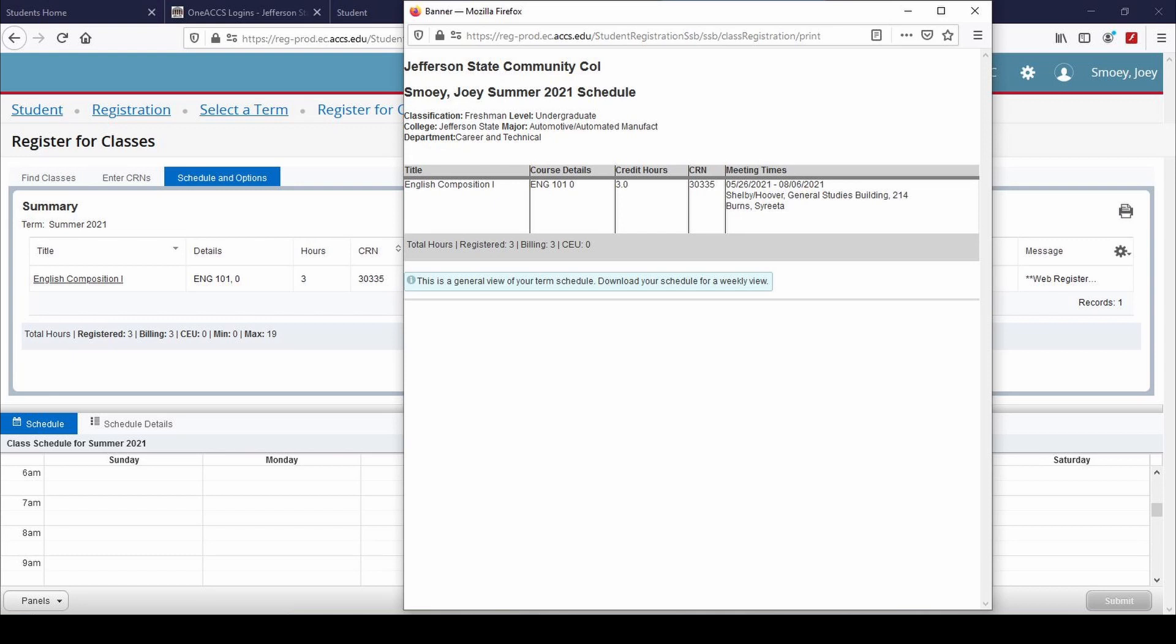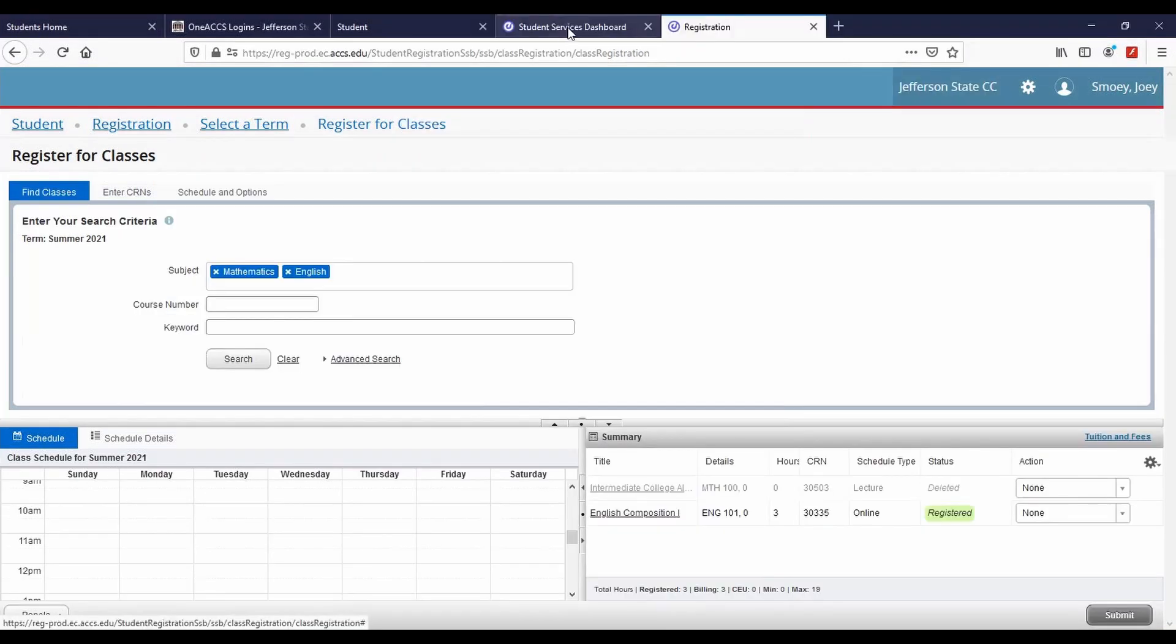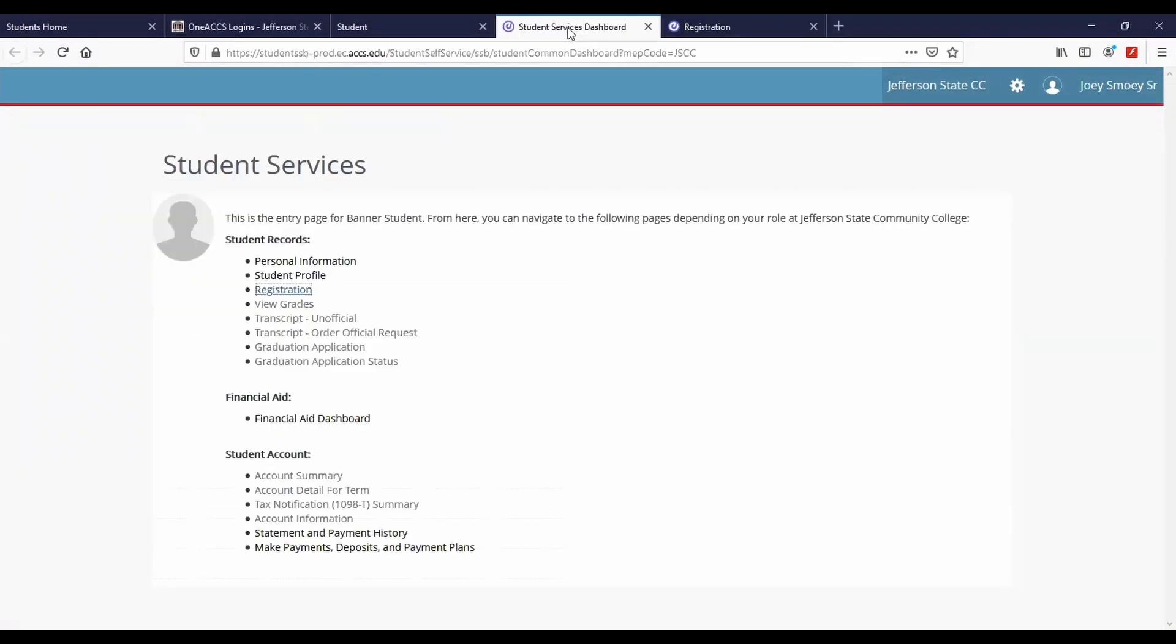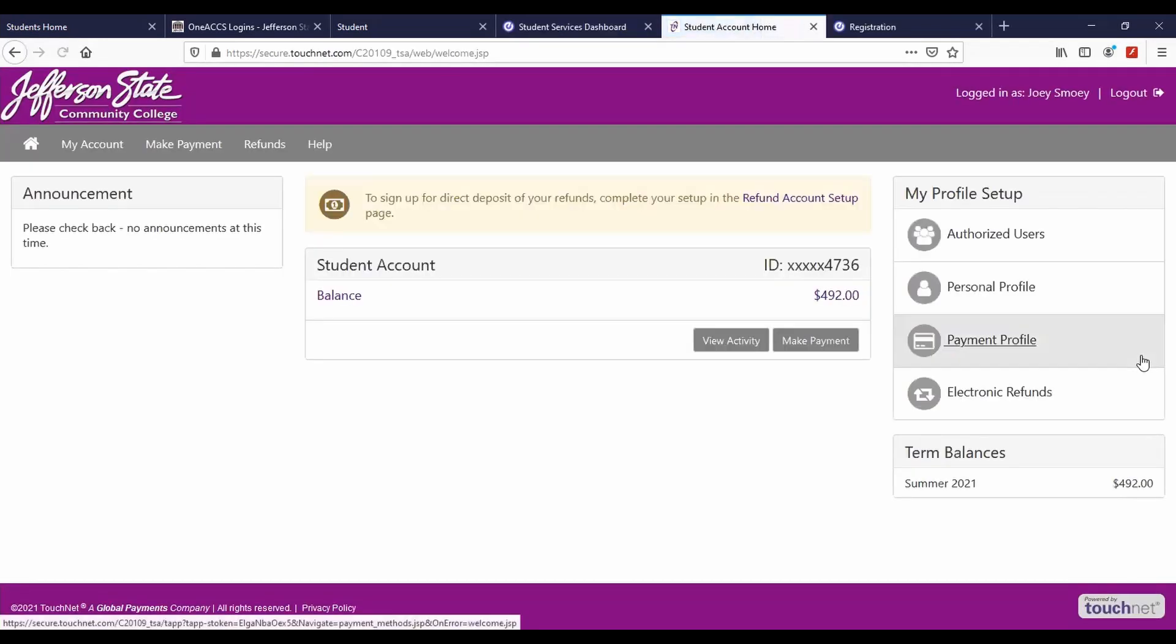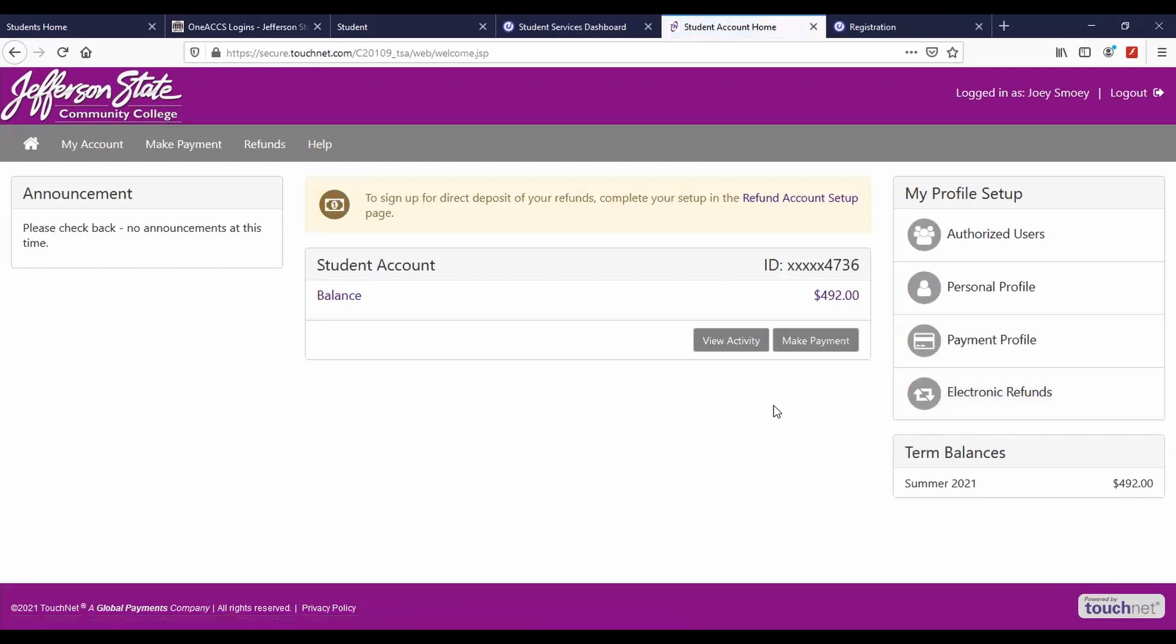After you have registered for classes, return to the Student Services Dashboard. You may pay tuition online using a credit card or personal checking or savings account. Select Make Payments, Deposits, and Payment Plans within the Student Account list. Your current balance appears. Click Make a Payment, then follow the prompts on the screen.